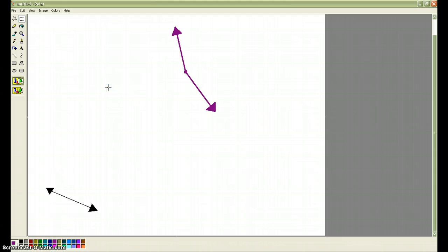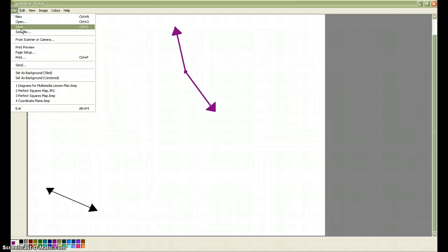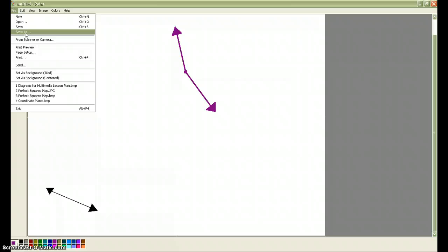When you have all of your figures drawn, then you need to save it. Go to File, Save As, and save it to your network drive. I'm doing this on my home computer, so I can't show you how to do that, but you can ask one of your classmates, or you can ask me how to save it to your network drive if you forget how to do that.